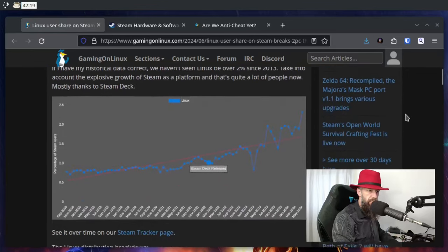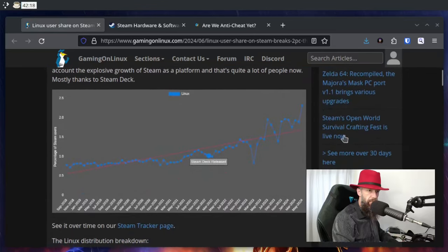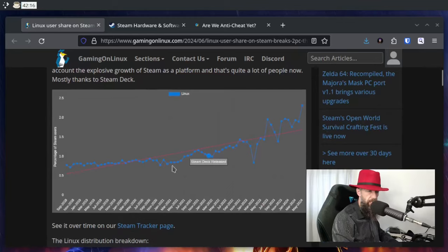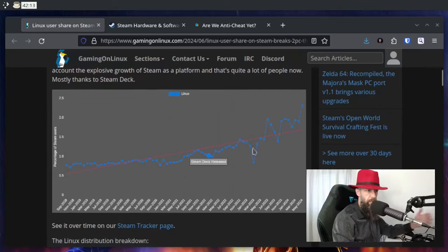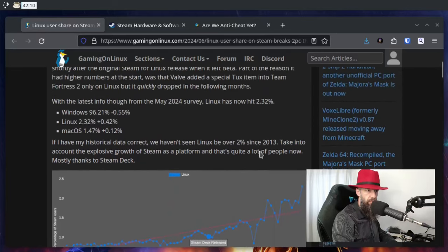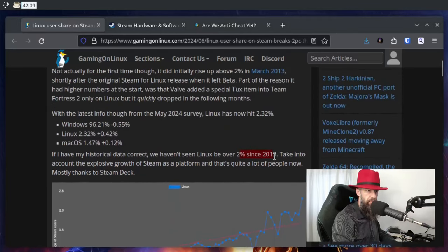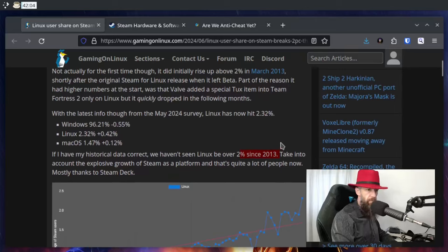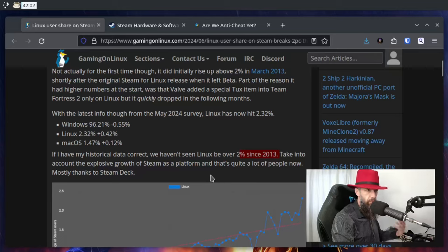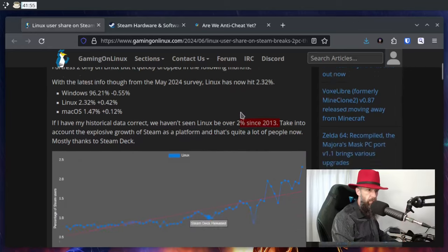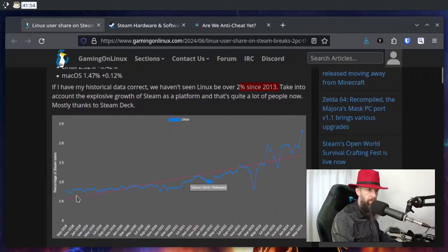If we check this graph, you can see how it's going upwards from years before. One of the things he said is that it actually did break this percentage previously, but that was when Steam was new on Linux. So I guess it kind of died down after that and settled with a much lower number.